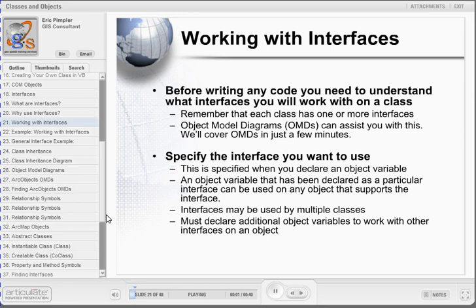Before you can begin writing code, you will need to understand what interfaces you will work with on a class. Remember that each class will contain one or more interfaces. This is best done through the study of object model diagrams, which are visual depictions of classes, interfaces, and the methods and properties contained within them. There are a number of points to keep in mind when working with interfaces. An object variable declared as a particular interface can be used on any object that supports that interface. Interfaces may be used by multiple classes. You must declare additional object variables to work with other interfaces on an object.